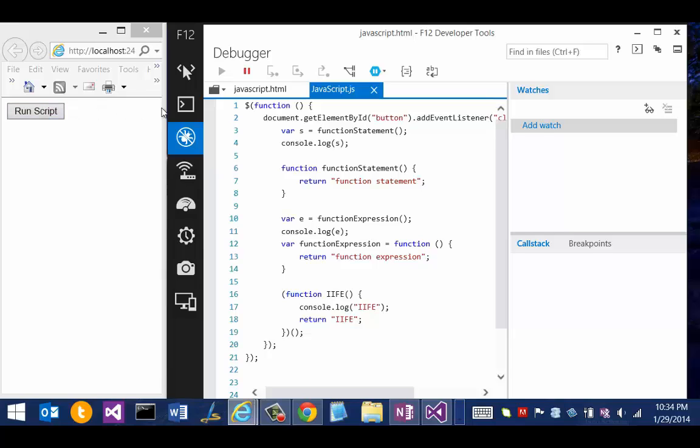The function expression does the same, but it returns a string with the value function expression in it, and it returns that value to a variable named e. In this case, we are using both the function statement and the function expression in the exact same way.